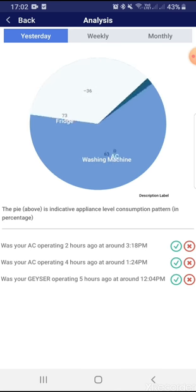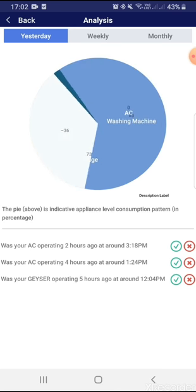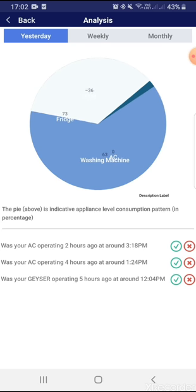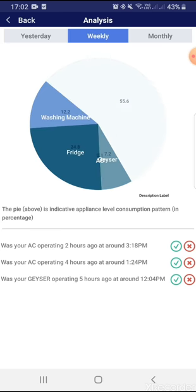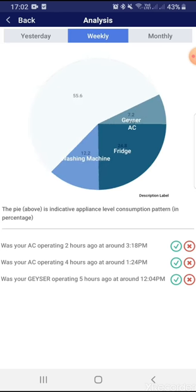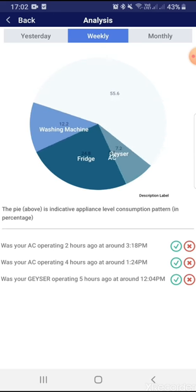You can also see yesterday's data — which appliance, how much it consumed: washing machine, AC. If you see the weekly view, since it's the winter season, AC consumption is very less whereas geyser consumption is very high. Fridge is also running at a very high rate — there might be some disruptions there.